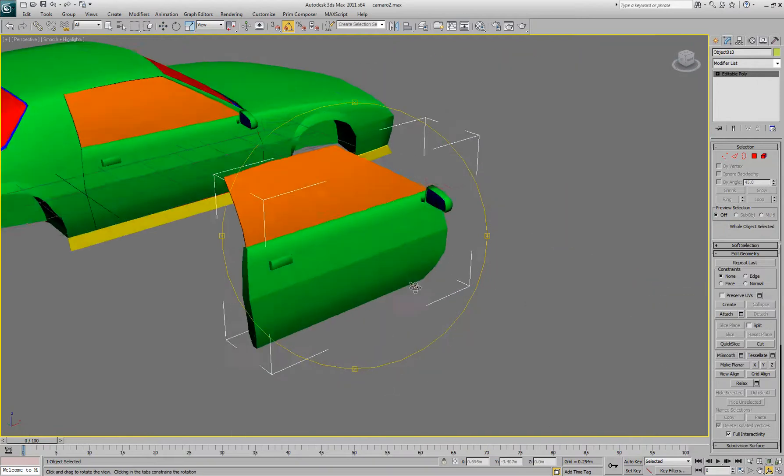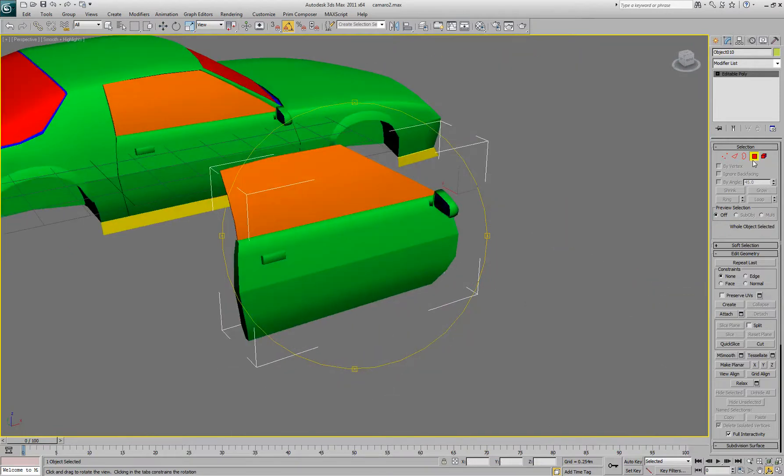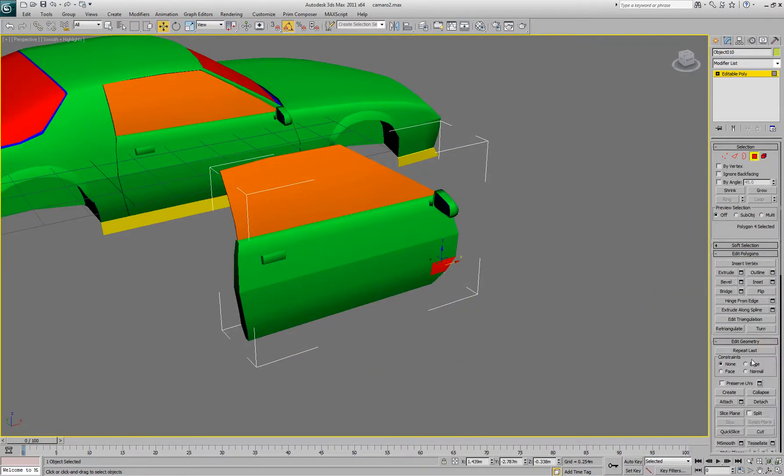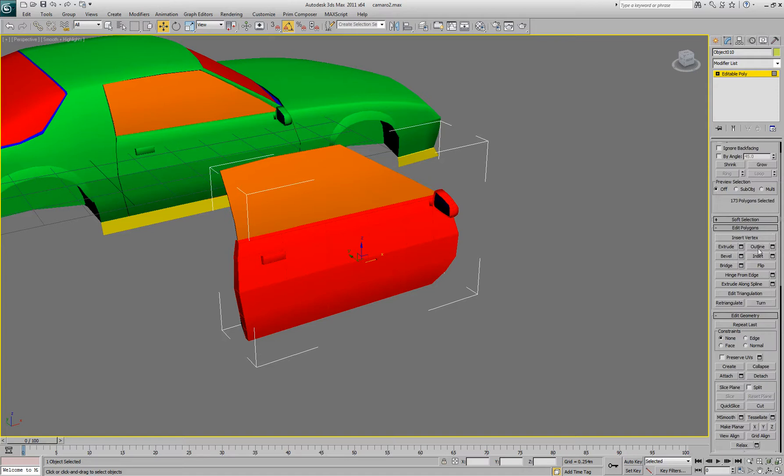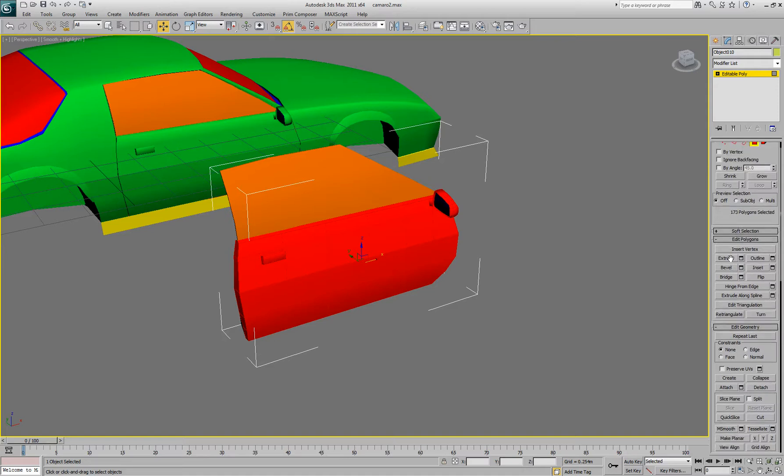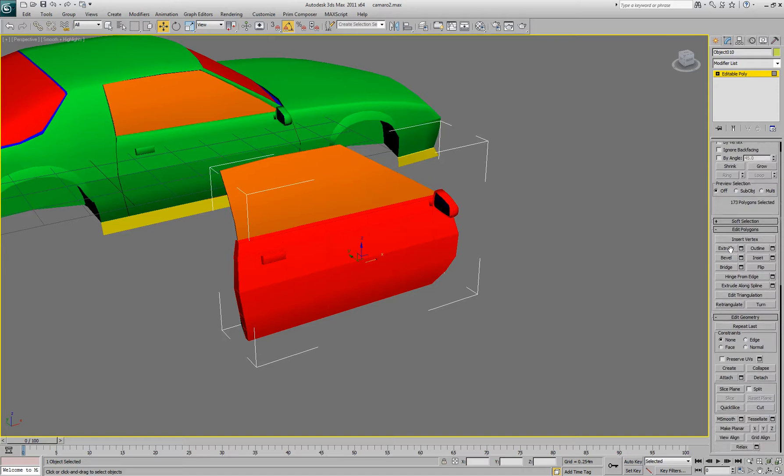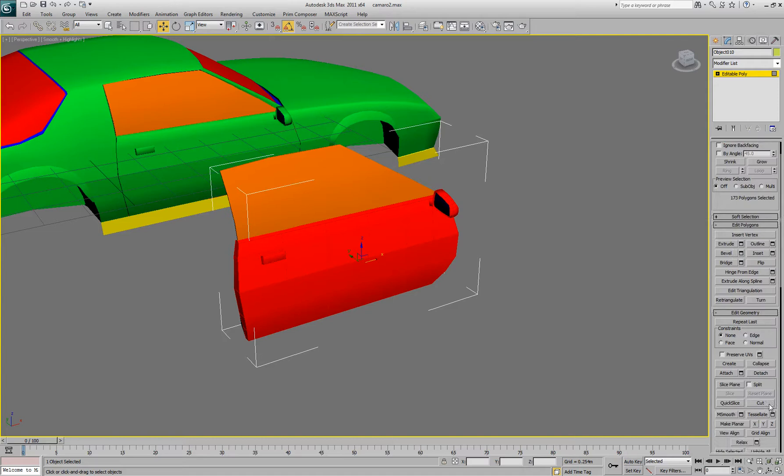So now what we got to do is we got to break off the outside of it or whatever face we're going to be texturing, because when you use multiple faces, for some reason 3D Max overlays it and it gets screwed up when you bake it.